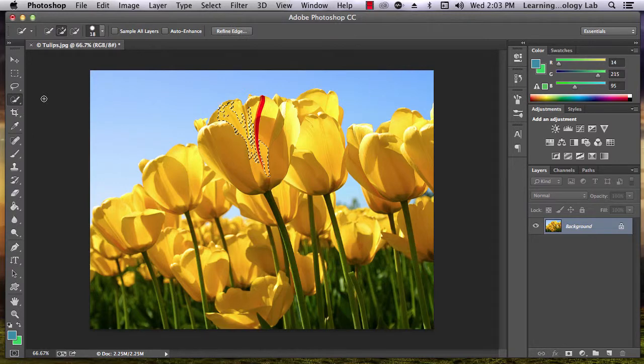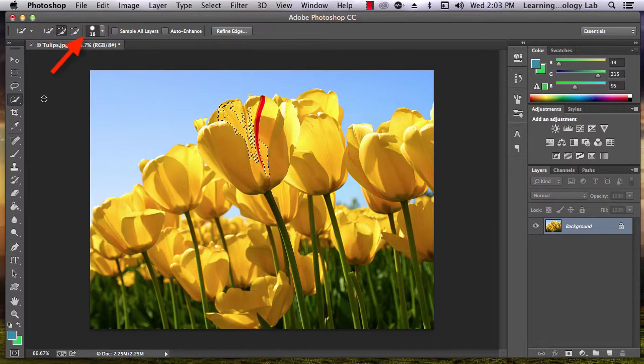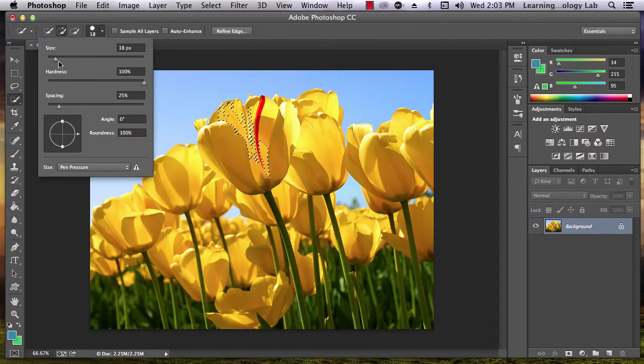When you use the Quick Selection tool, you can change the size of your selector. Do this using the drop-down menu on the top of the screen.